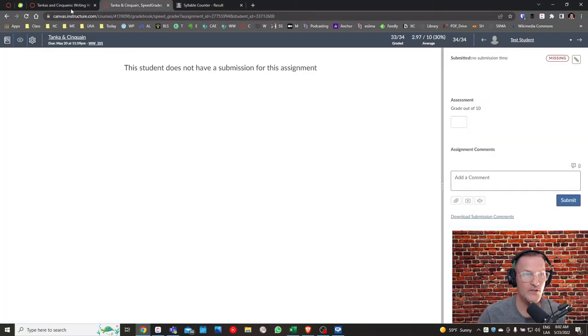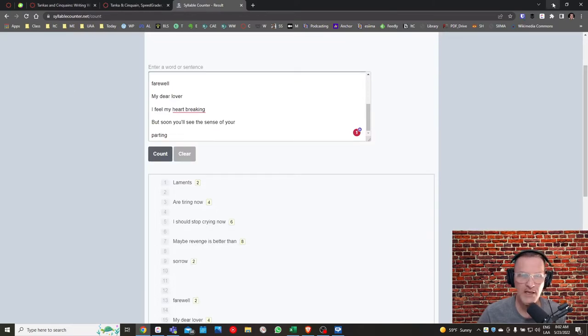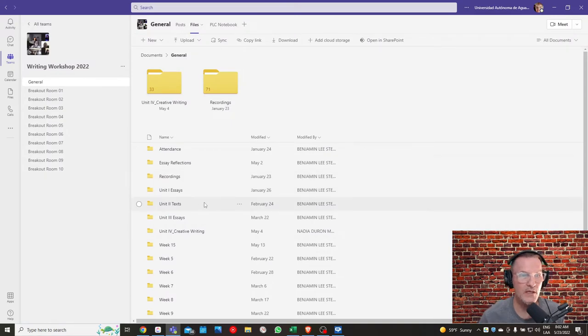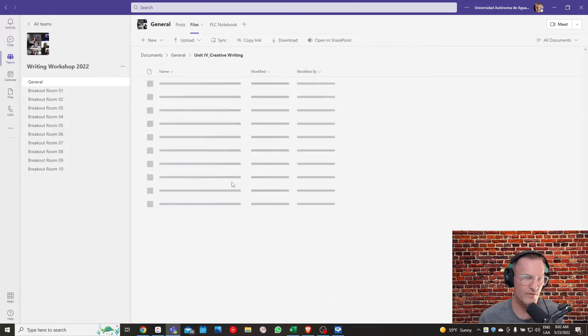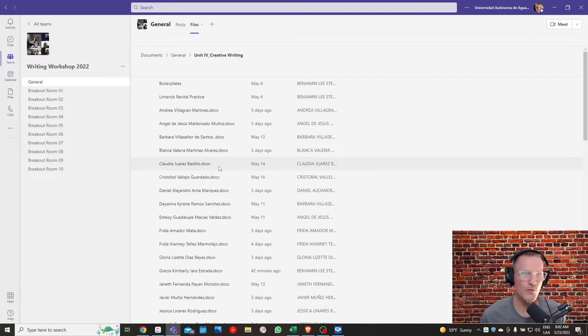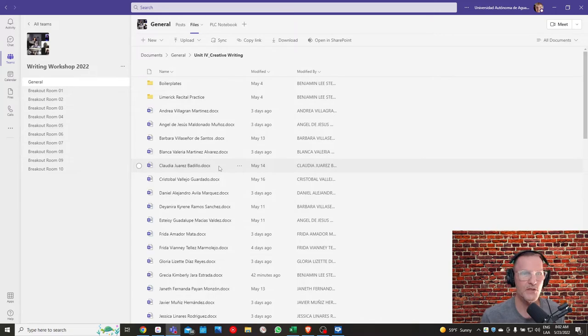All right, so please take a look at my notes and my comments in Canvas. Make sure also that you're keeping up to date the Word document in this folder called Unit 4 Creative Writing. Each of you has or should have a Word document. At this point in your Word document, you should have three poems, your limerick, your tanka, and your sinkane. So make sure that you have that there in your Word documents.